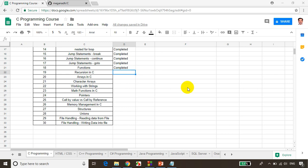Hi, this is Mekhnath. In this module, we will learn about recursion in C language.